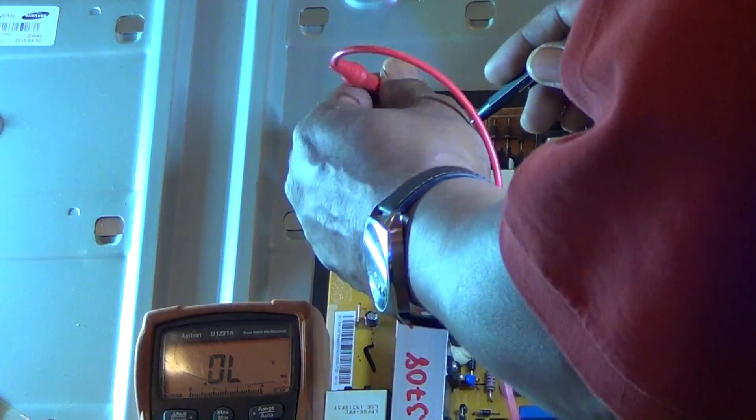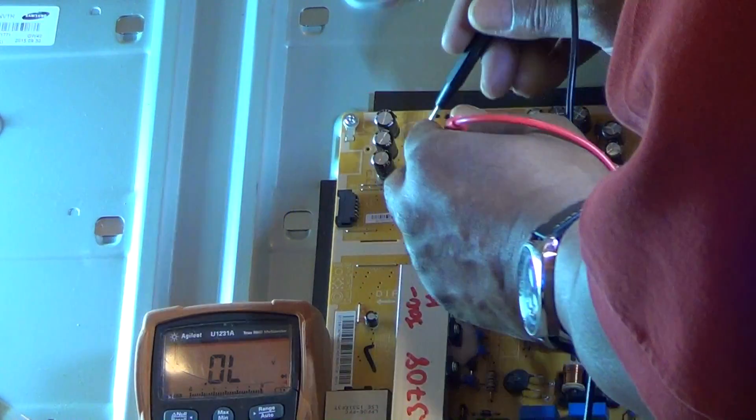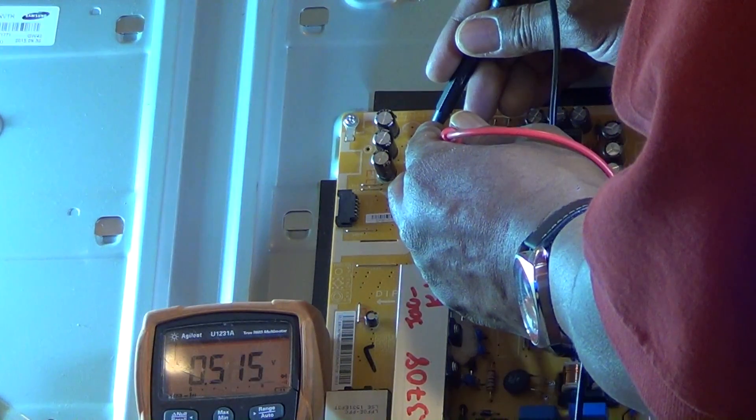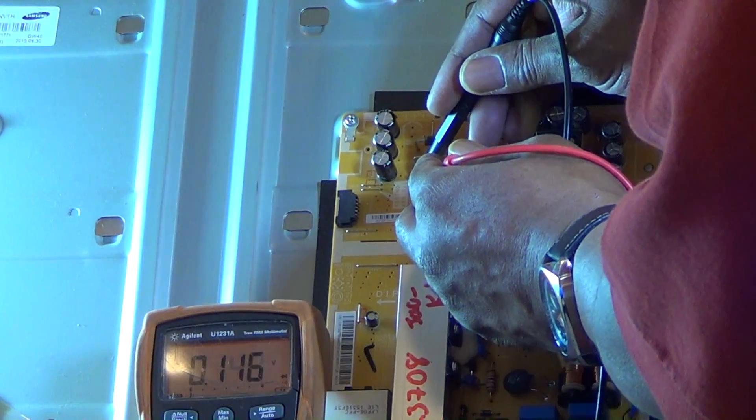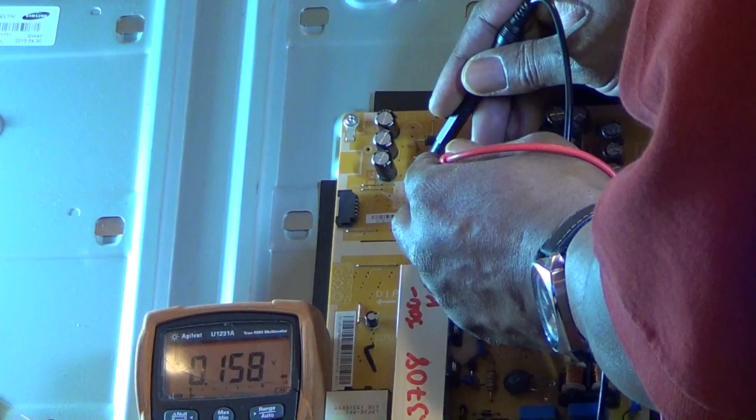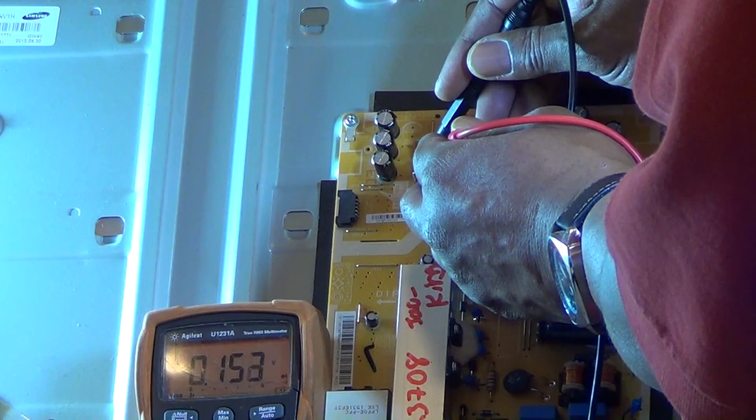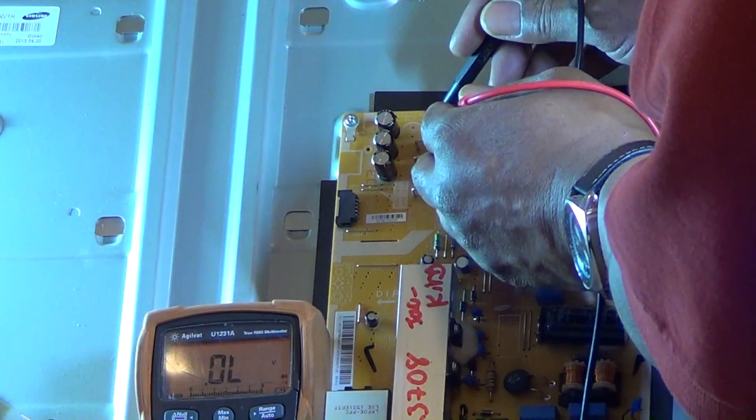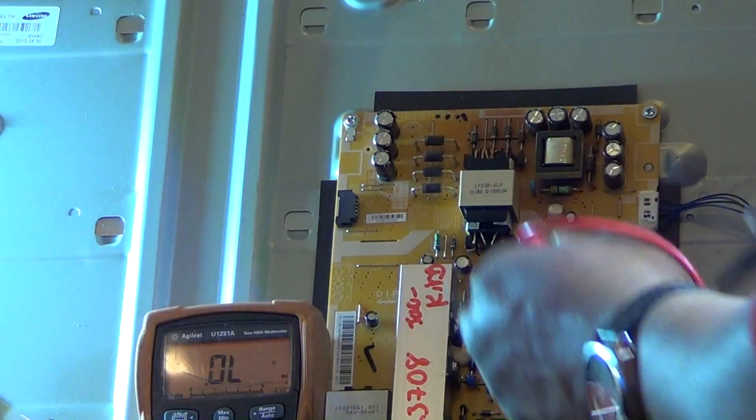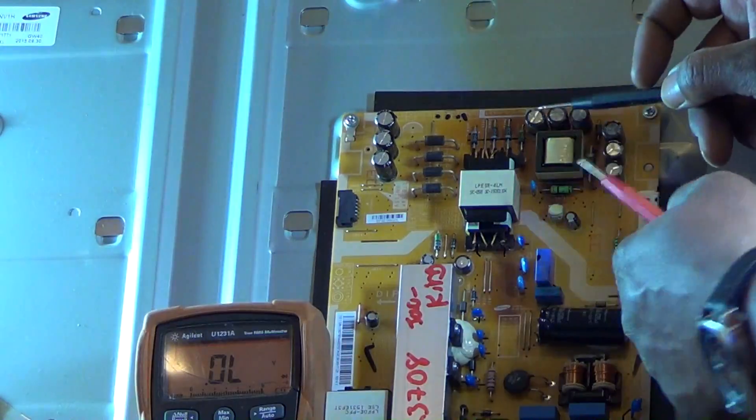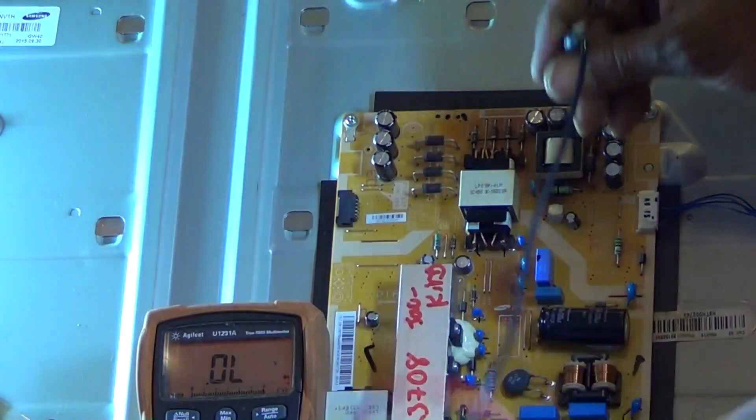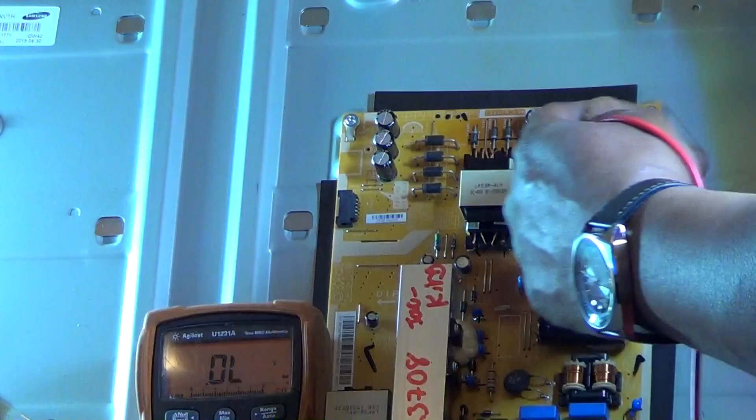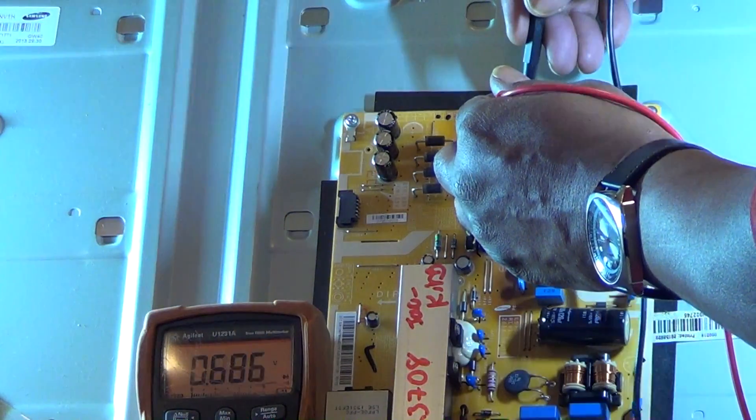Now the first thing that we check on a TV with a problem like that - with the standby line down or jumping around - is to make sure that we don't have any shorts, because most likely that is our problem. There is a short. We're going to check... make sure that you check all of your big power diodes. I'm checking those - those are actually Schottky diodes. That's why the reading is so low on one side, but that's fine as long as they're not completely shorted.